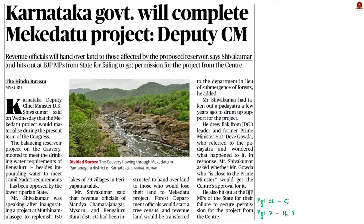The next news article talks about the Mekedatu project. The Deputy Chief Minister of Karnataka stated that the Karnataka government is committed to finishing the project and criticized BJP members of parliament for not obtaining permission from the central government. Let us revise the issues around the Mekedatu project. The Mekedatu project is situated in the Ramanagara district of Karnataka along the Kaveri River.